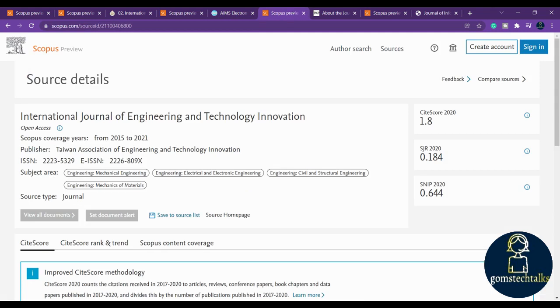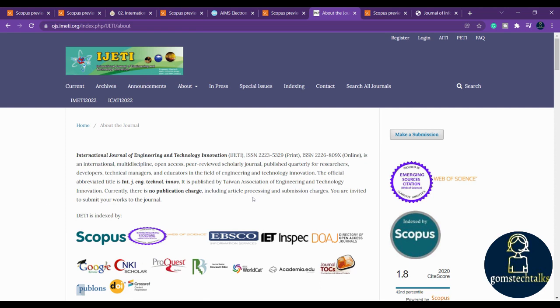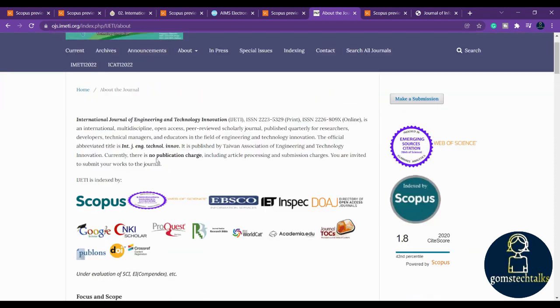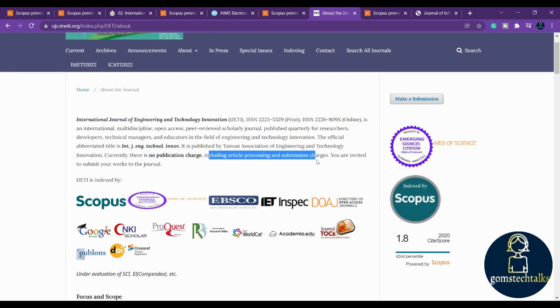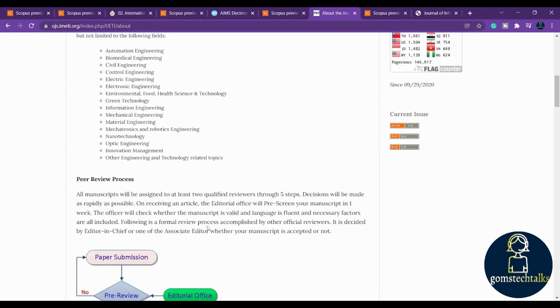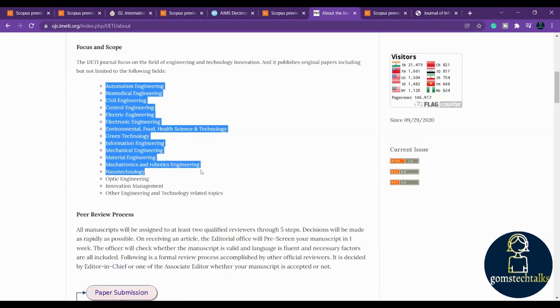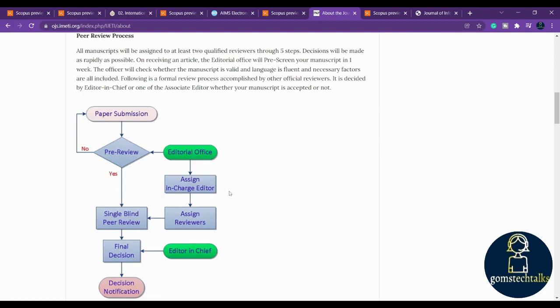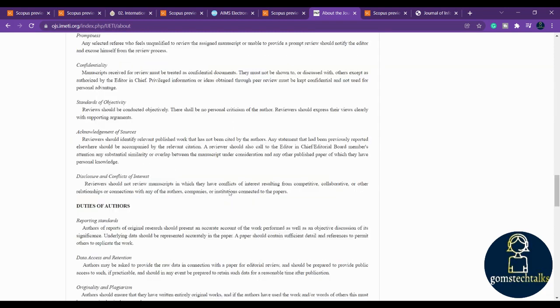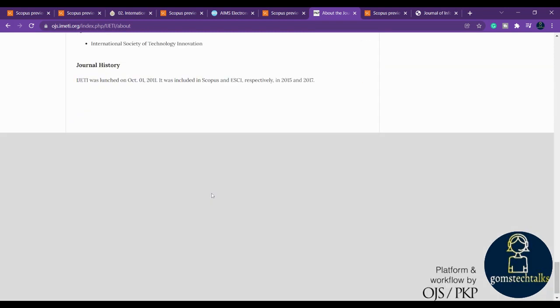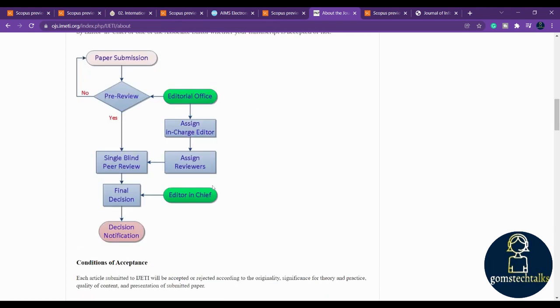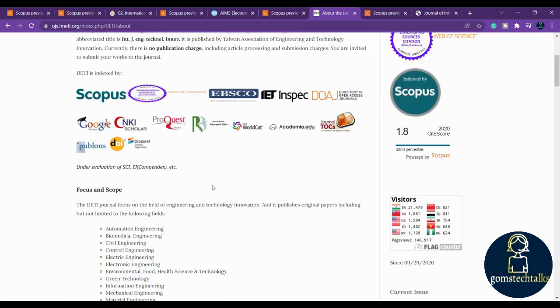Next journal is International Journal of Engineering and Technology Innovation. If you click here, you can see this is the journal. You can see here that there is no publication charge, including article processing and submission costs, so you don't need to pay any amount for that. Here you can find various scope of the journal, and I request you to check the publication frequency and also the acceptance frequency that you can find in the journal page itself.